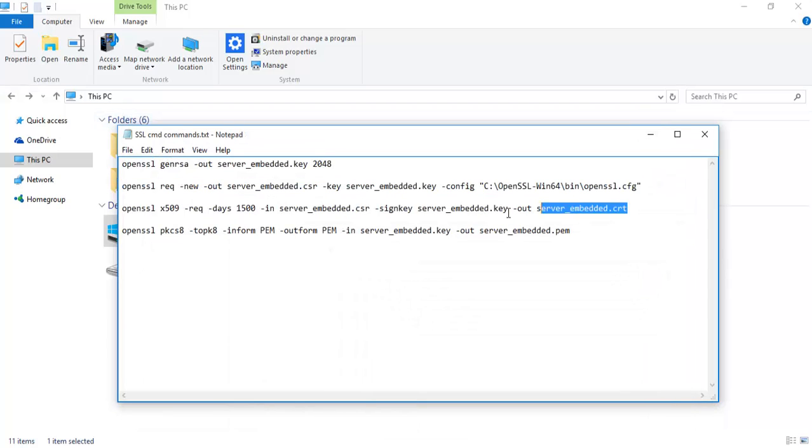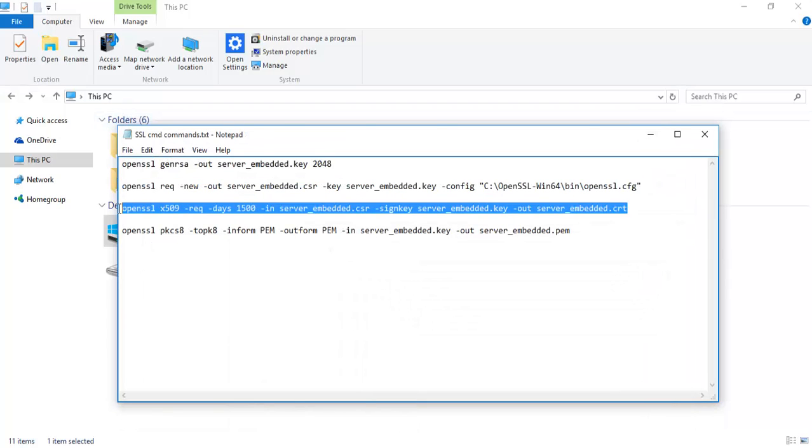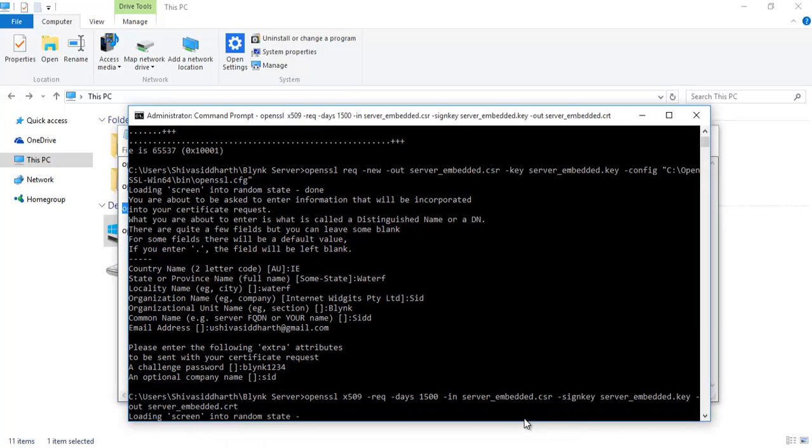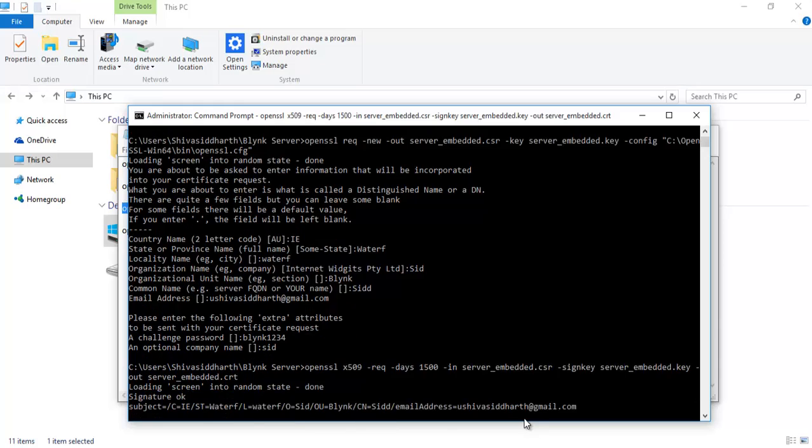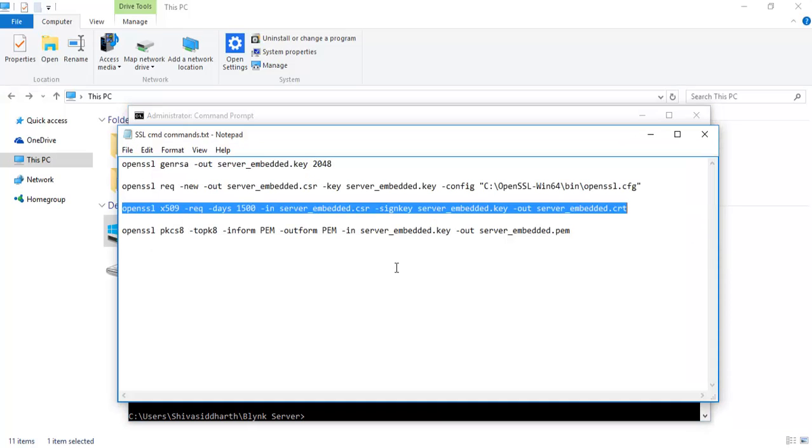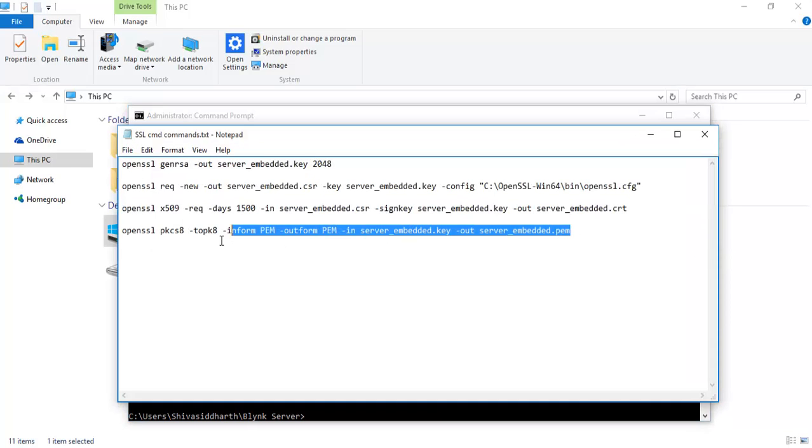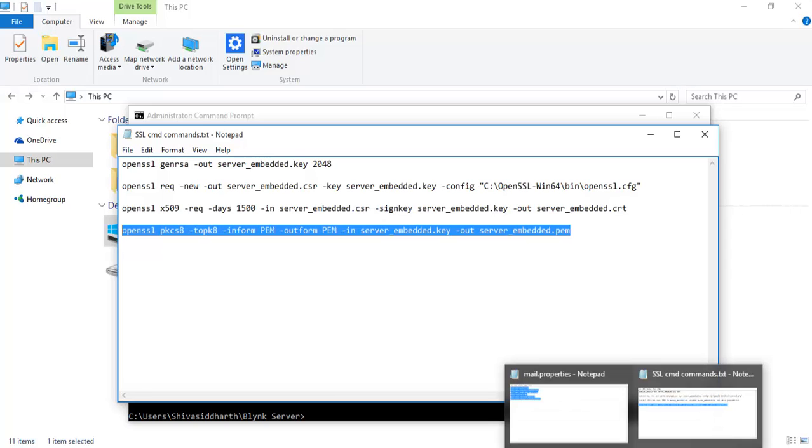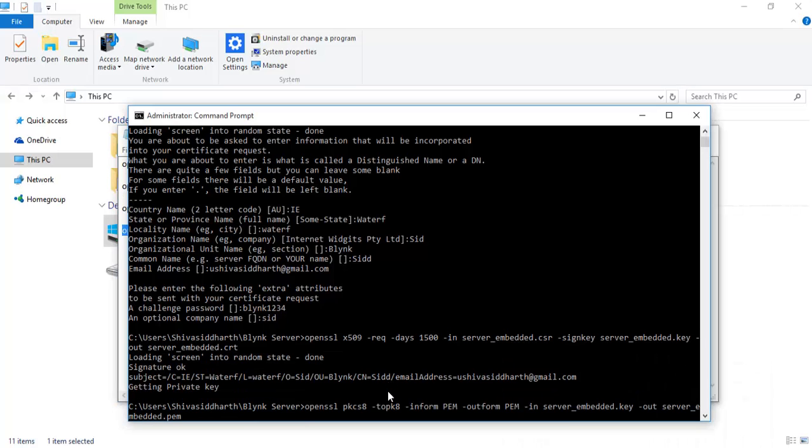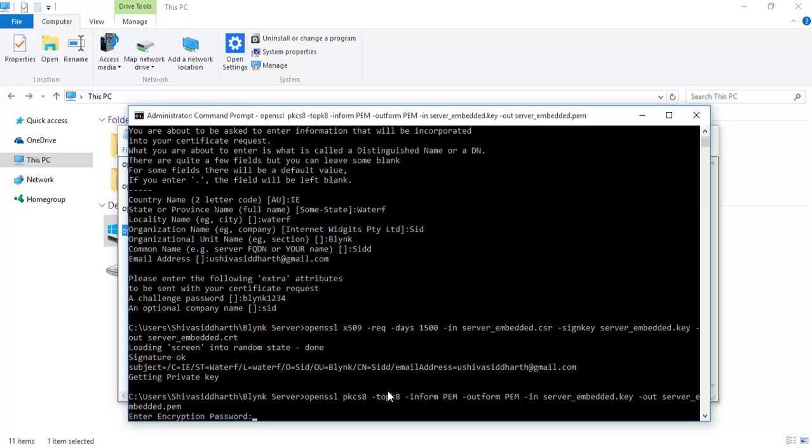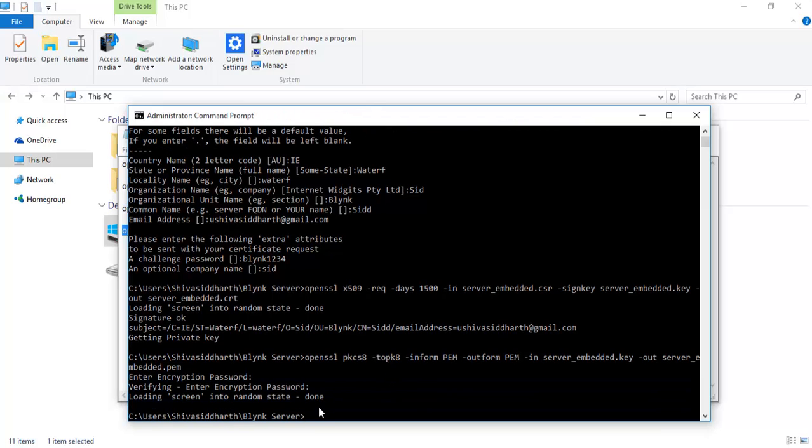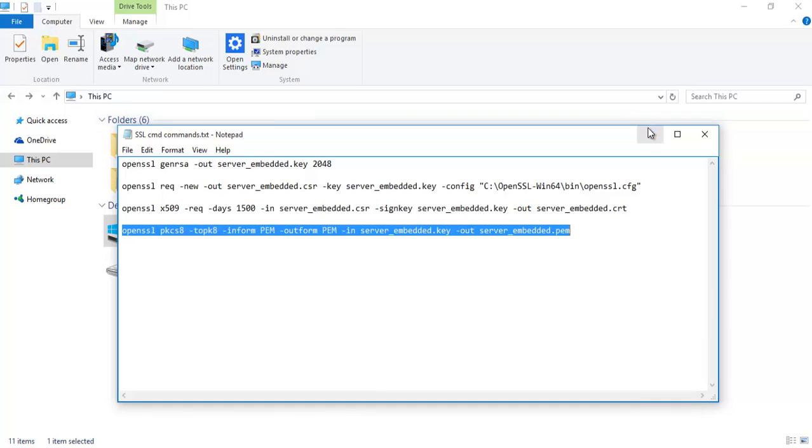Copy paste the third line. It says signature OK, getting private key, so this is almost done. Finish off with the last key here. Don't type anything, just press enter twice. It says done. Please don't type anything, just press enter twice. Now the SSL part is done. We have generated the SSL certificates.